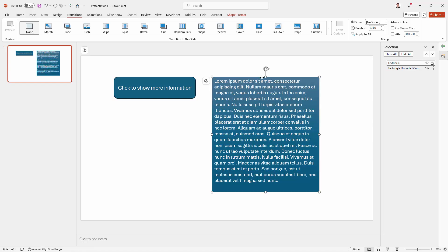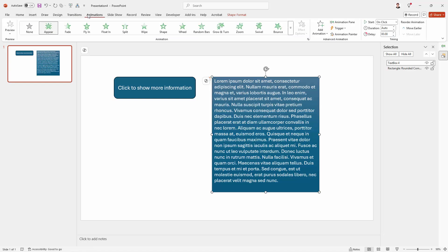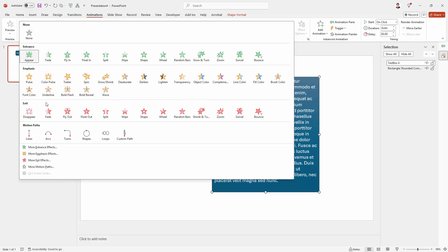So let's click on the shape again. Let's go back to the animations tab. Now this is where you're going to make a mistake. If you're going to make a mistake it's going to be here. You're going to come here and you're going to start to add an exit animation.